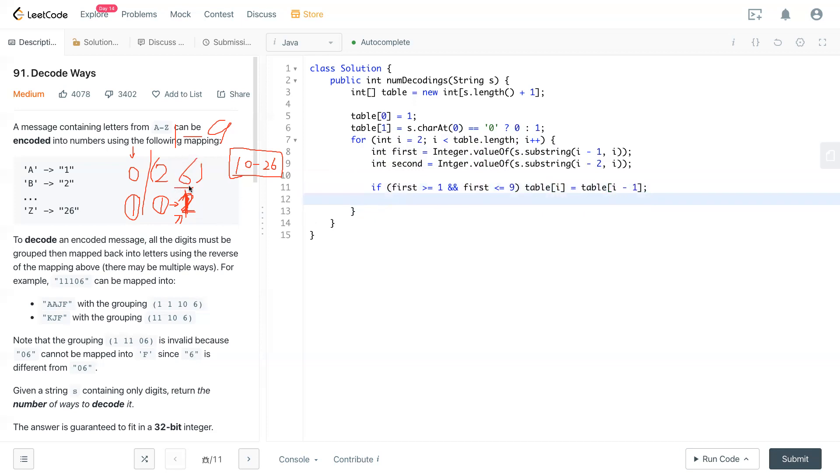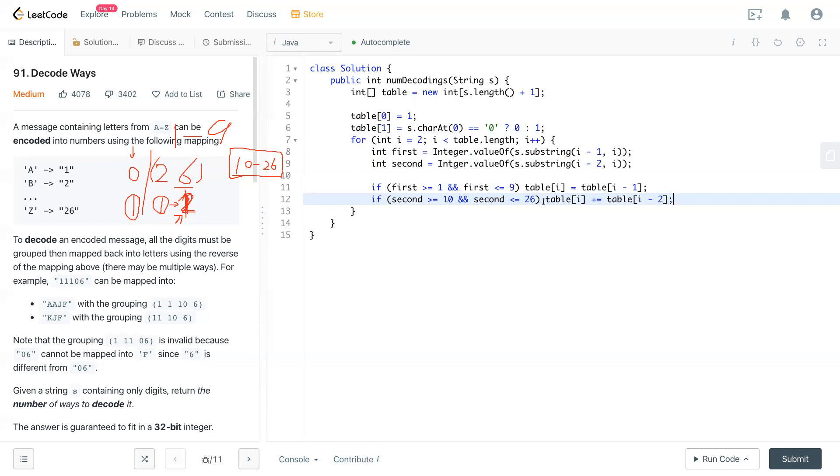If this is a valid number first, then copy the previous one. If the second digit falls into the range 10 to 26, that's the time that we also plus or equal to table[i-2]. So now if this is a valid one, we copy the previous one. If this two digit is a valid one in this range, we have to copy the current location minus two and add it to the location. This is the difference between here and here.